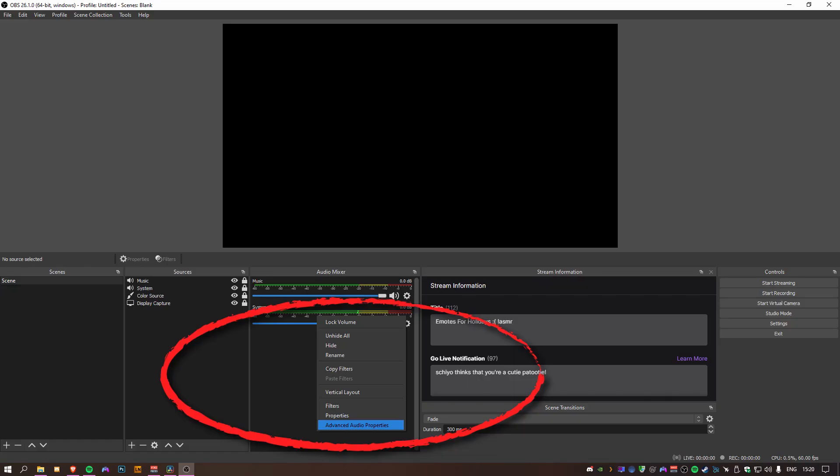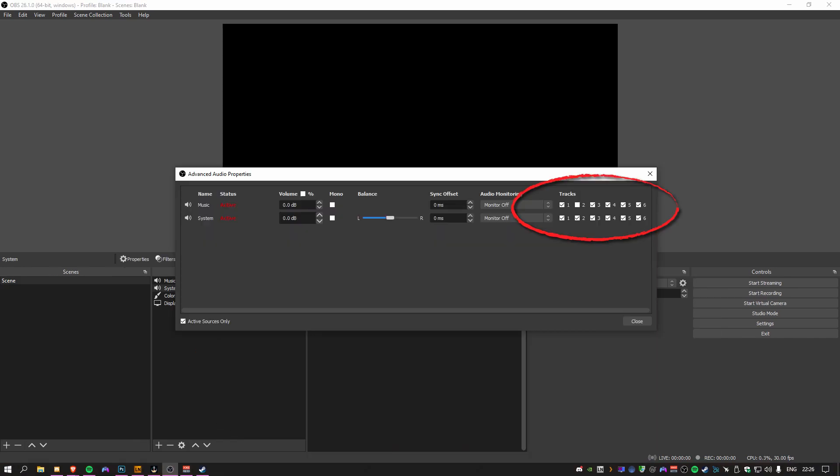Now in the Audio Mixer, to the right of the sources, right-click in Audio Source and click on Advanced Audio Properties. On the far right, you will see tracks with checkboxes between channels 1-6. You will want all audio being sent for streaming to your track number 1. We see everything has a checkmark for this track.